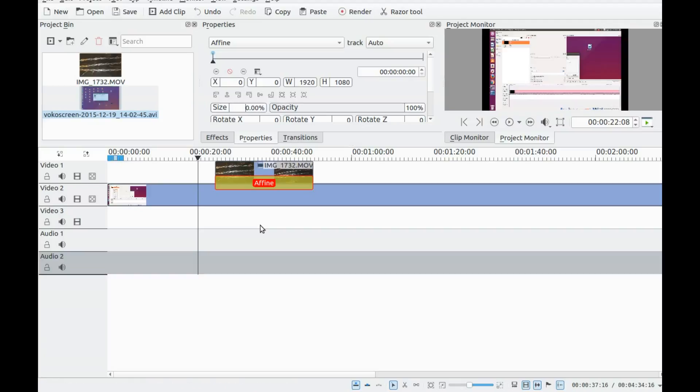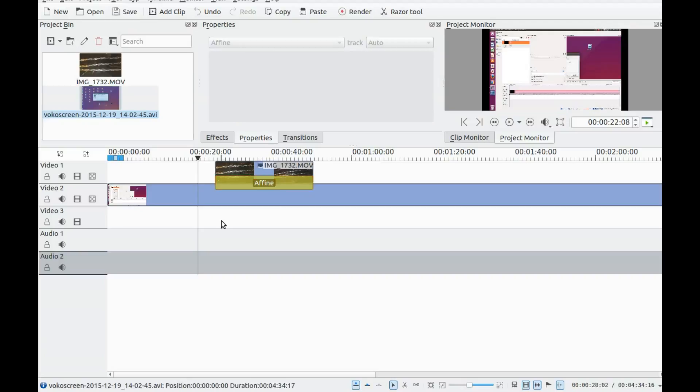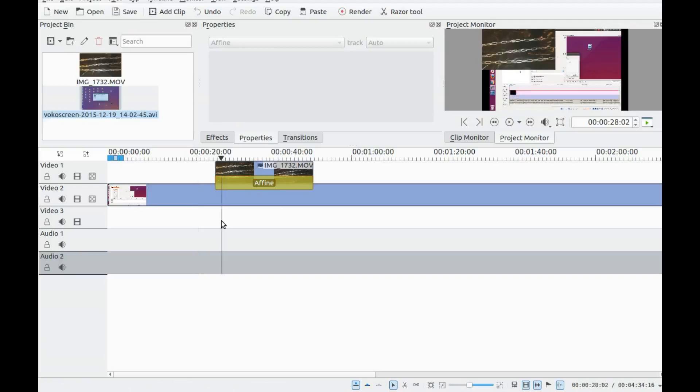Notice the window that appeared. Jump right in and change the size to 50%. This will reduce the size of your top video.